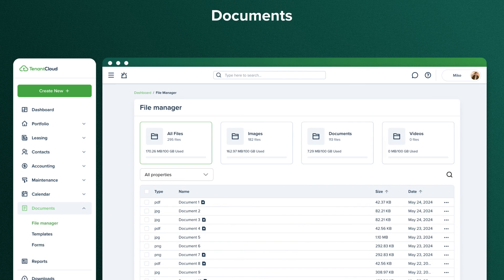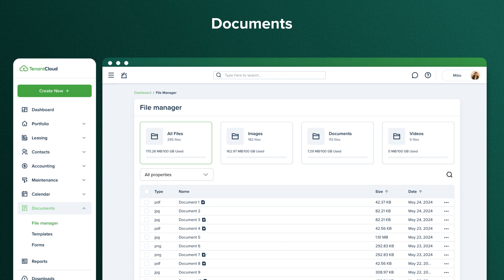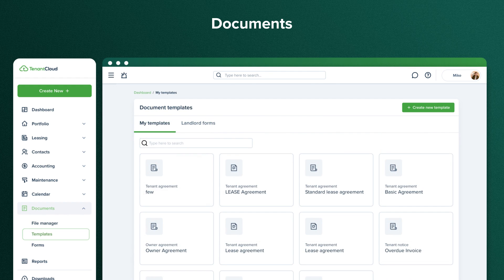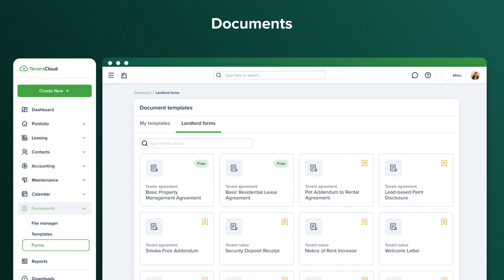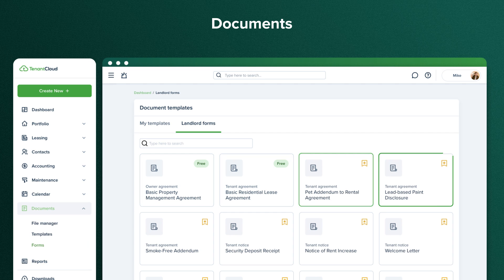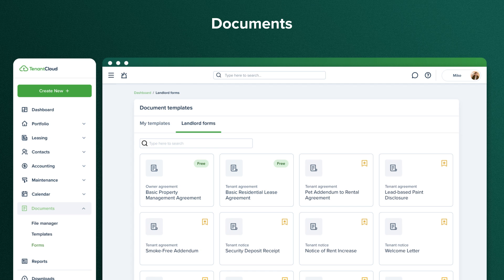Let's move to Documents. File Manager stores all the files you've uploaded into the system. These files remain stored here indefinitely unless you delete them manually. In the Templates section, you'll see all the documents you have ever created in the My Templates tab. In Landlord Forms, we've collected all the documents you may need while managing your rental properties and made them easy to customize and easy to use for you.